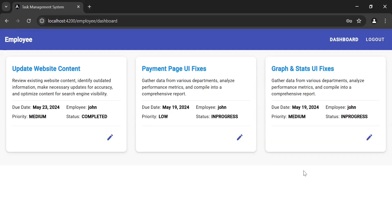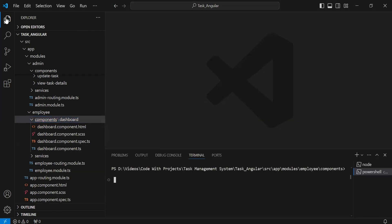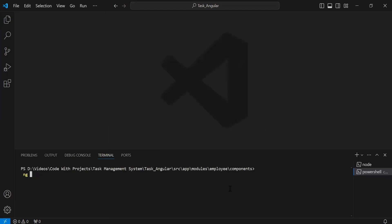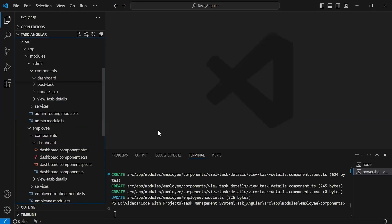I will copy all the code from the admin module because we have implemented the same functionality for the admin. Let's navigate to VS Code and I'm going to open the integrated terminal inside the components of the employee. Let me write the command: ng g c view-task-details. As you can see the component was created successfully.